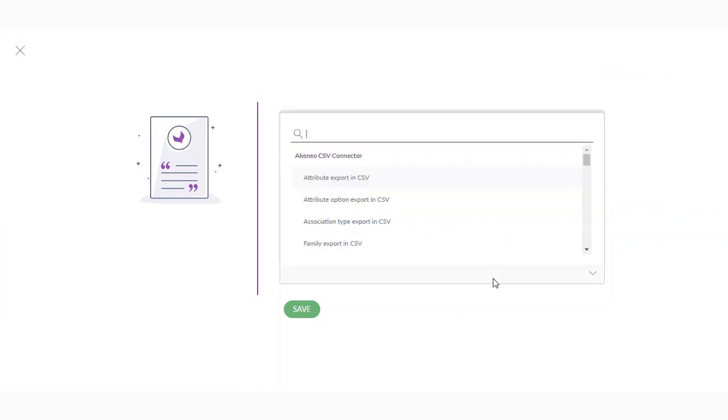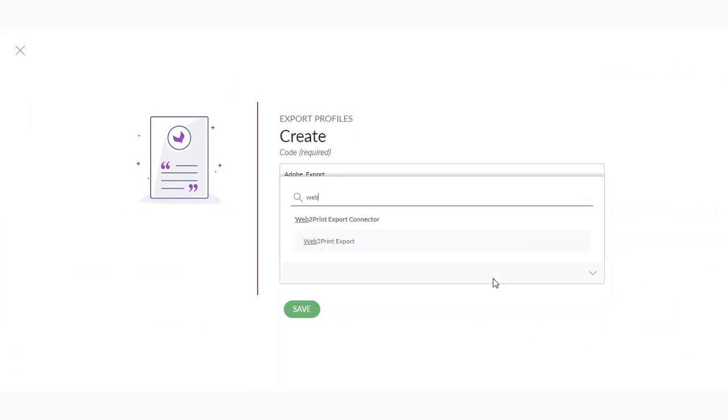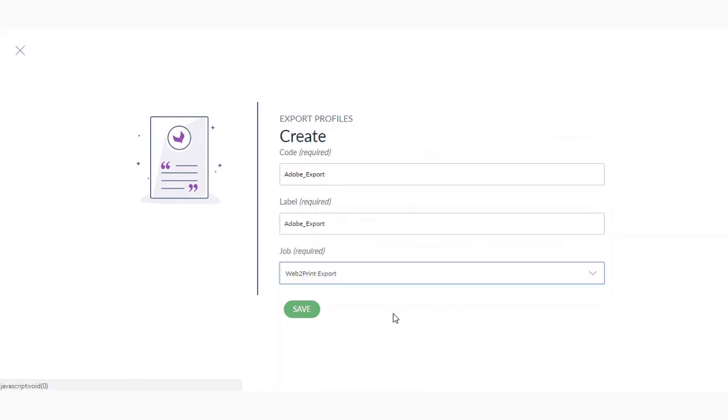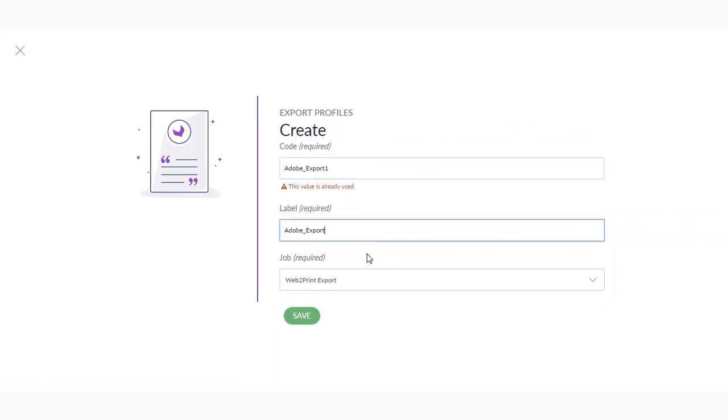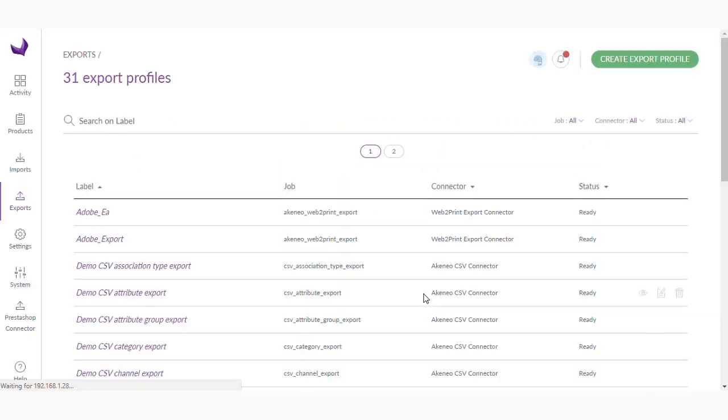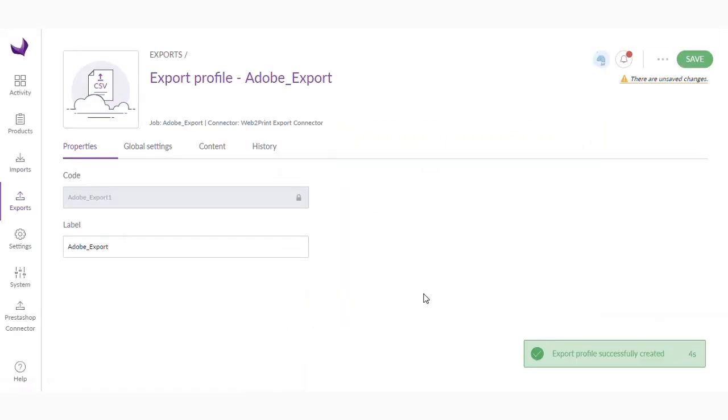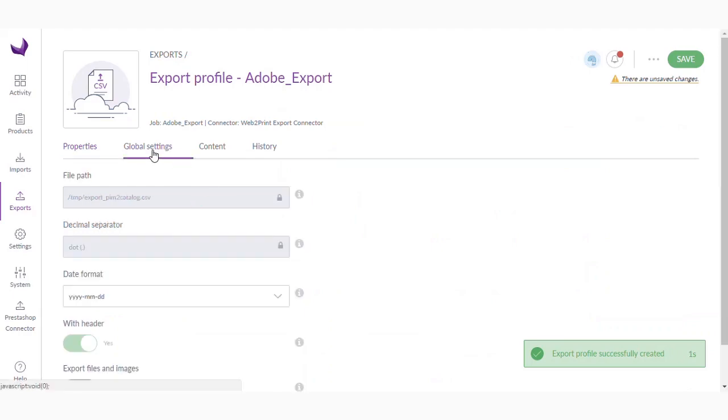So in the job required, you can search for Web2Print, you will find Web2Print export. Just save it. The value is already used. Let's provide a numerical value. Okay, so we have created export profile here.